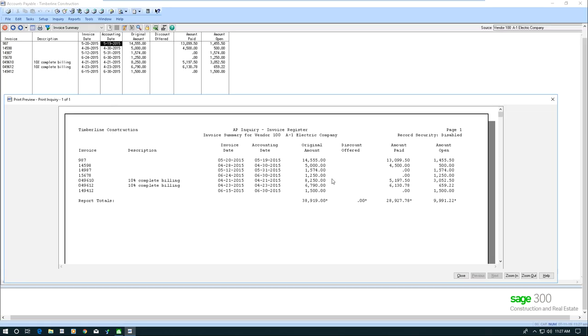So what Sage does is any column that is an amount field, it automatically adds a total. So this is a quick, easy way to get a report out and have the system put totals on that report. Now I could print that out.